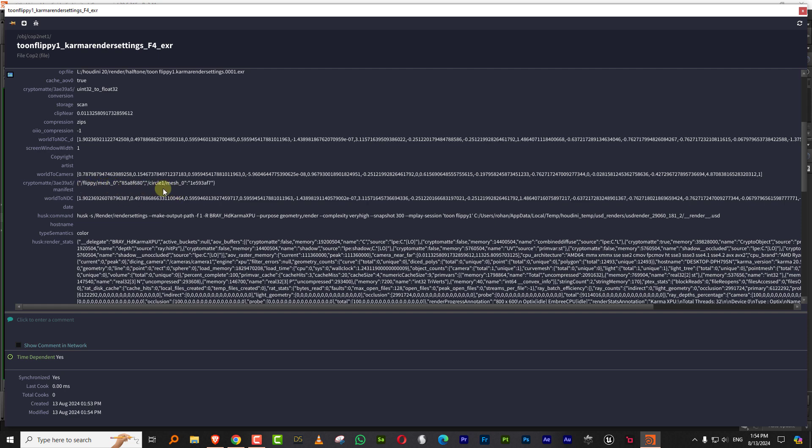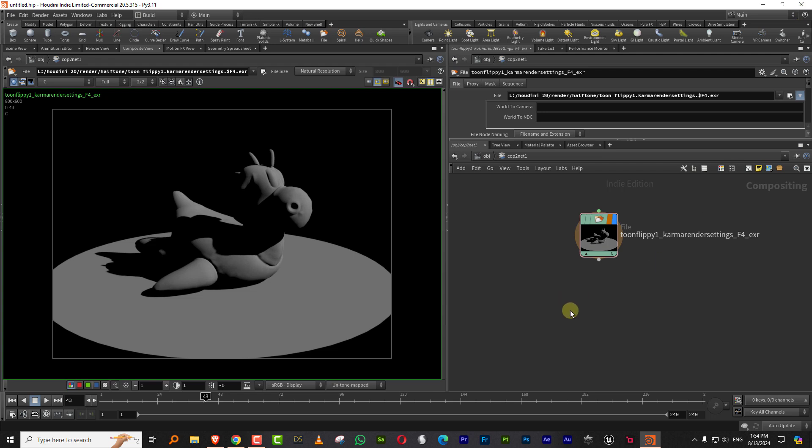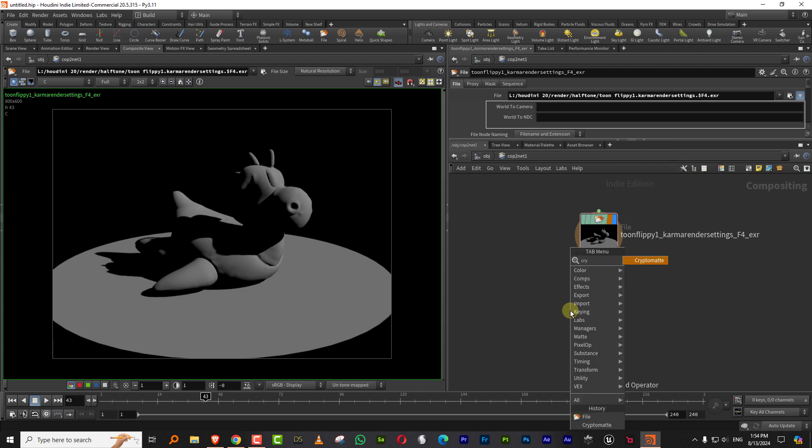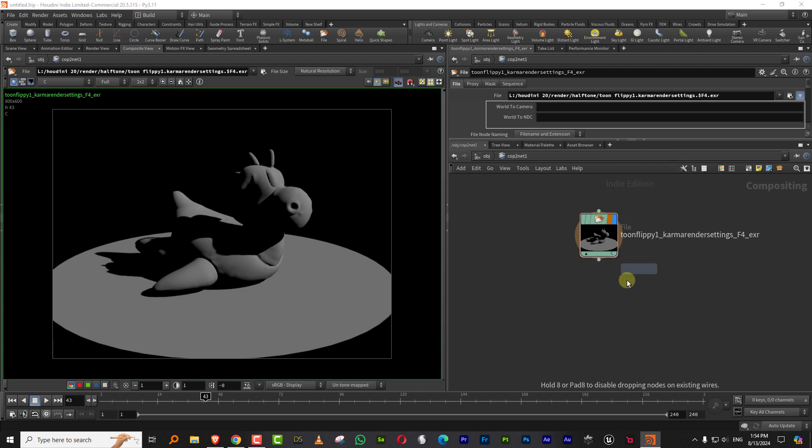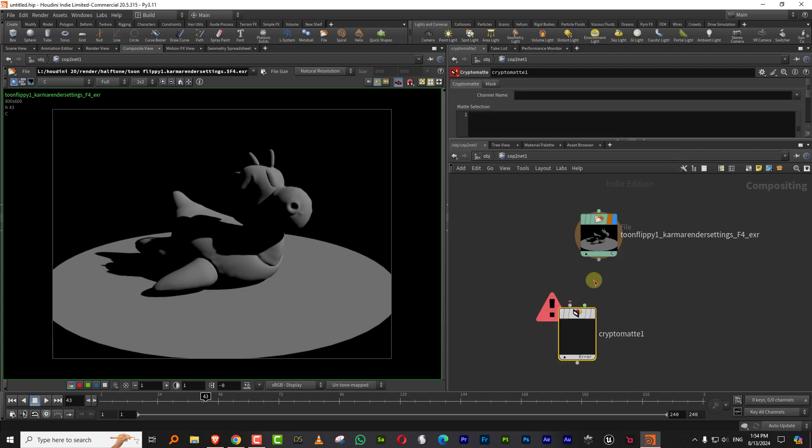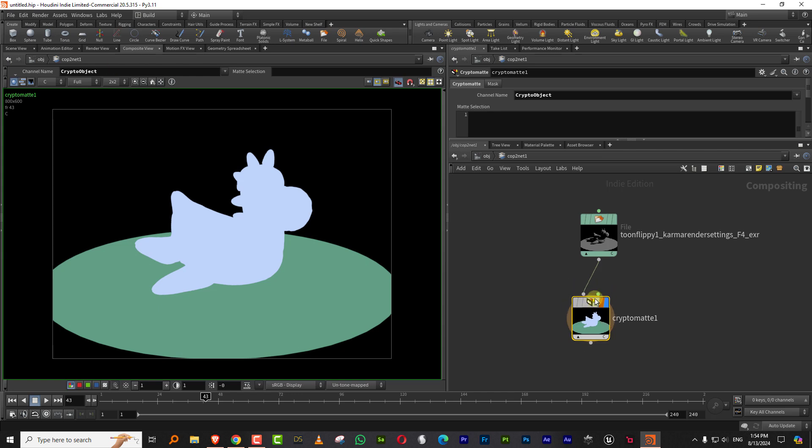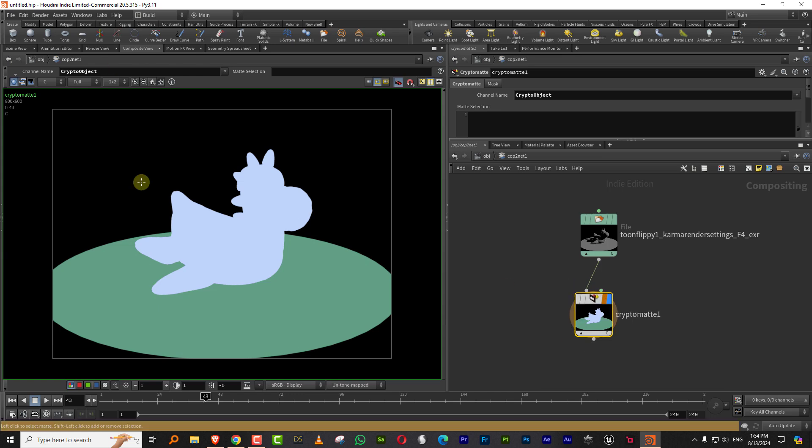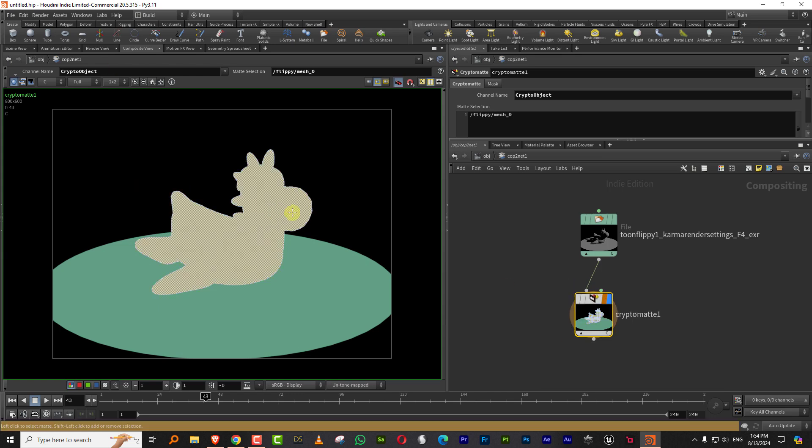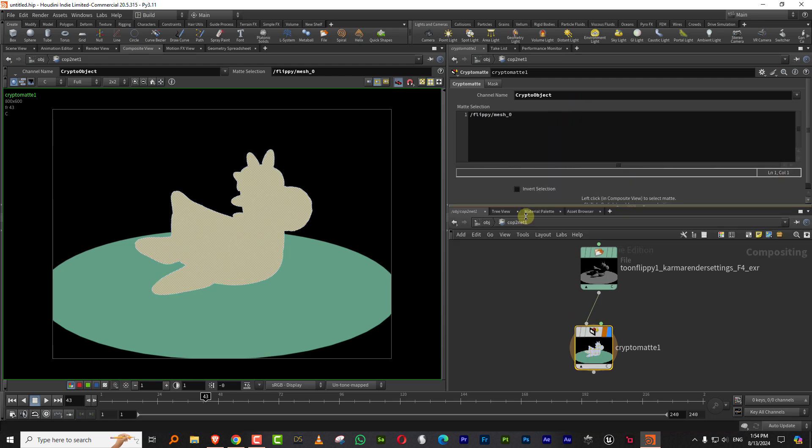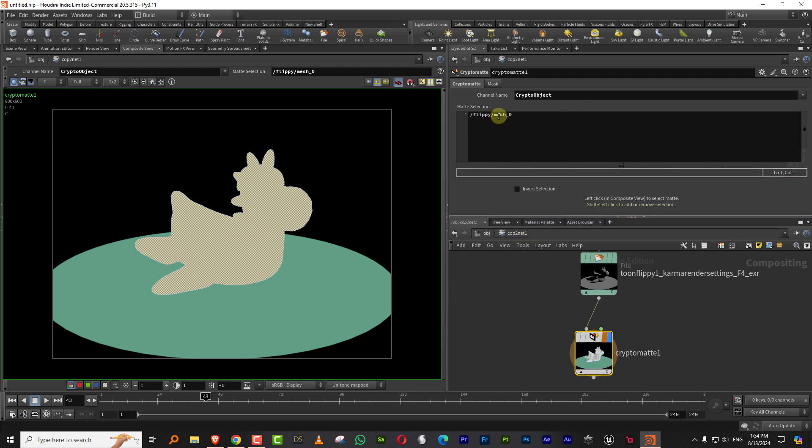If you don't want to type, the other thing you can do is if we take a Cryptomat node and once you drop it in, it will pick up the layer that it's supposed to pick up. So all you have to do is just come in here and keep shift pressed and click on the object you want to select.